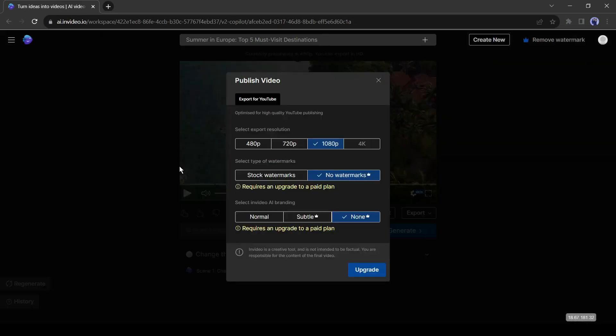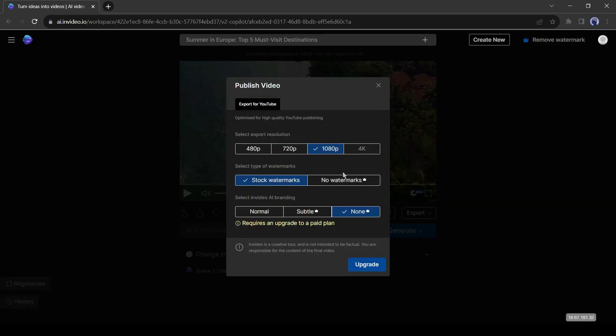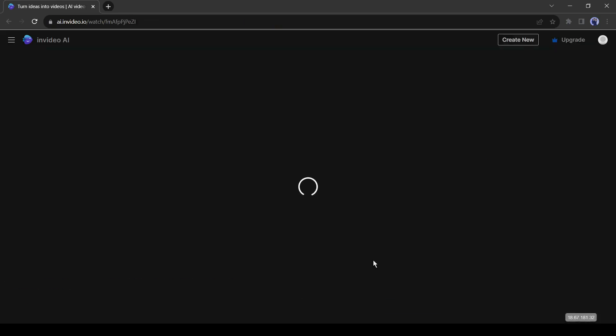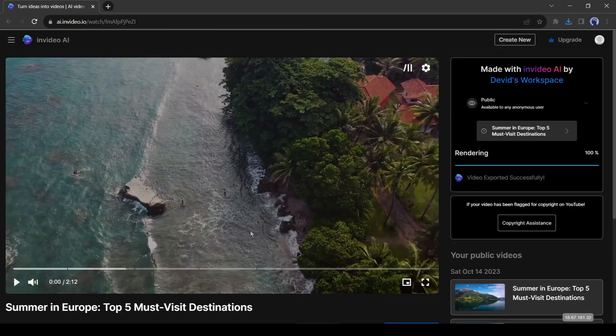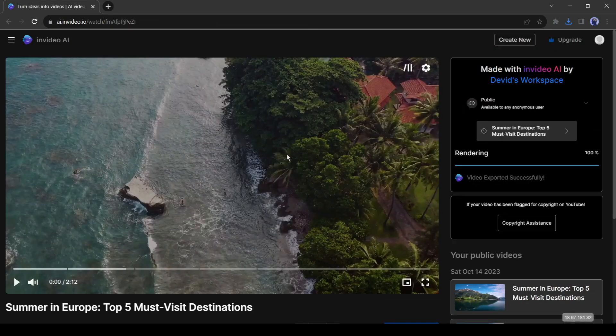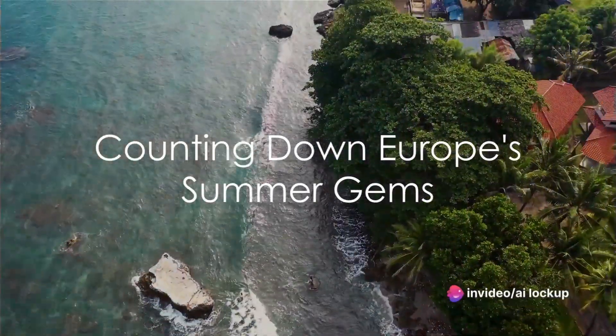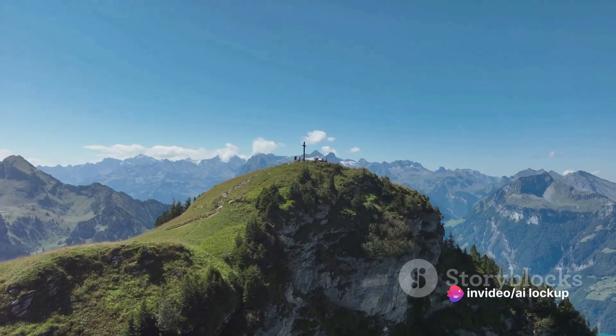Once you are satisfied with the video, click on the export button from here and then select export video. First, select the video resolution and watermark. If you want to remove the watermark, you have to buy a subscription package. Click on the continue button. And our video is ready. Now let's move forward to the next tool.